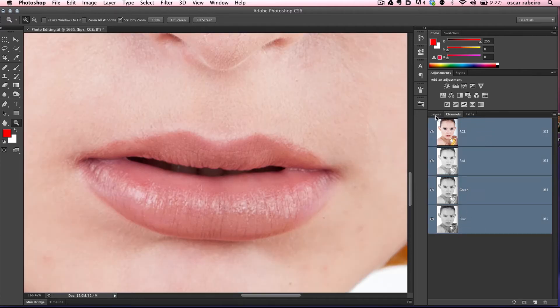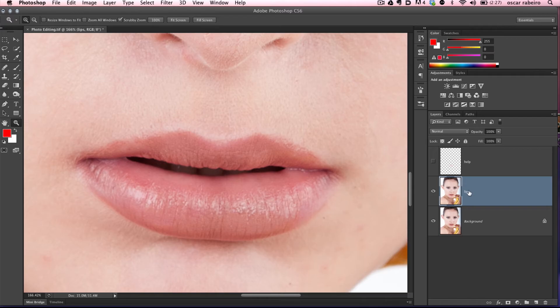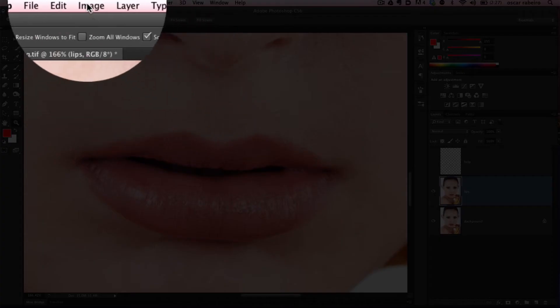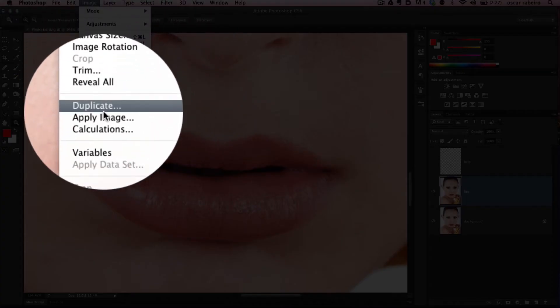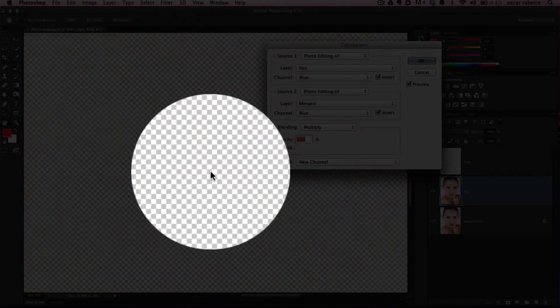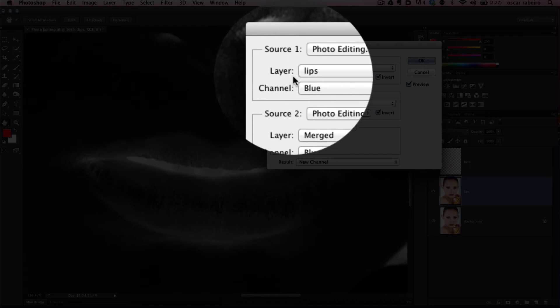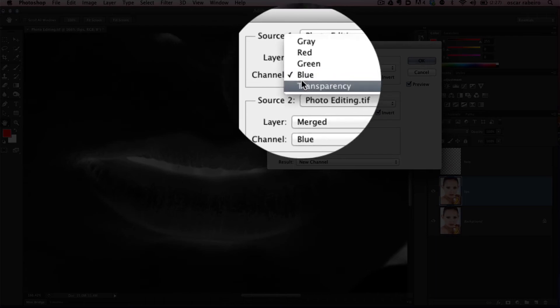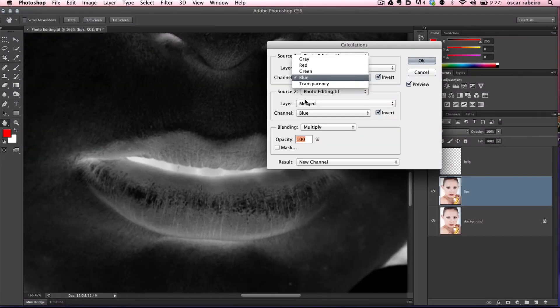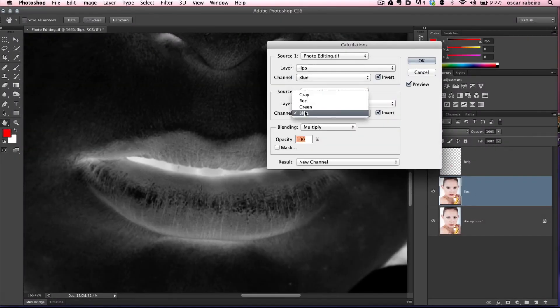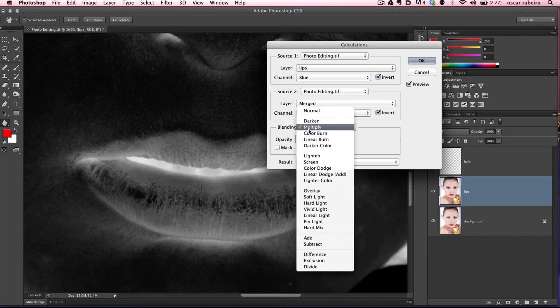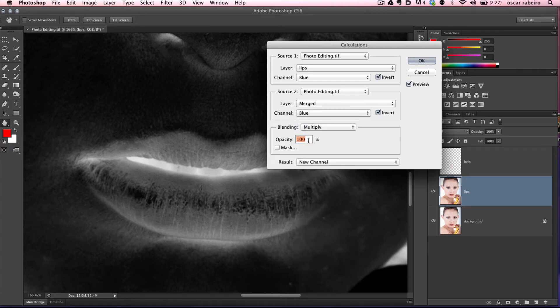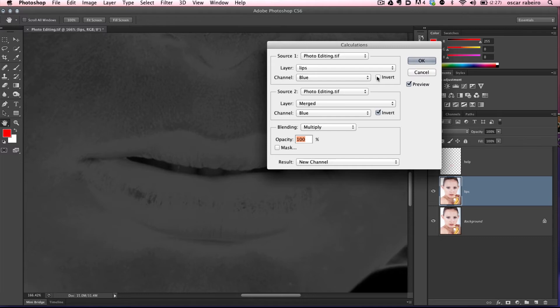We're going to go up to Image Calculations. We want to make sure that because we decided blue is the best channel, that in the channels dropdown box, blue is selected in both source one and source two. Make sure they're both inverted.